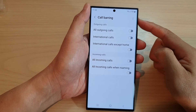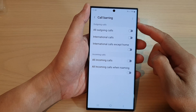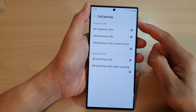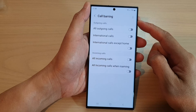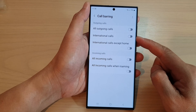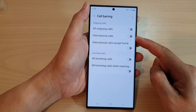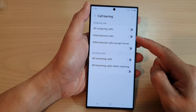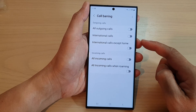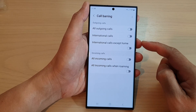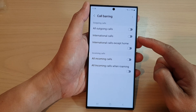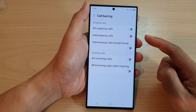Hey guys, in this video we're going to take a look at how you can turn on call barring to block outgoing international codes on the Samsung Galaxy S23 series. Now, depending on your network carrier, you may or may not be able to manually turn on this feature.